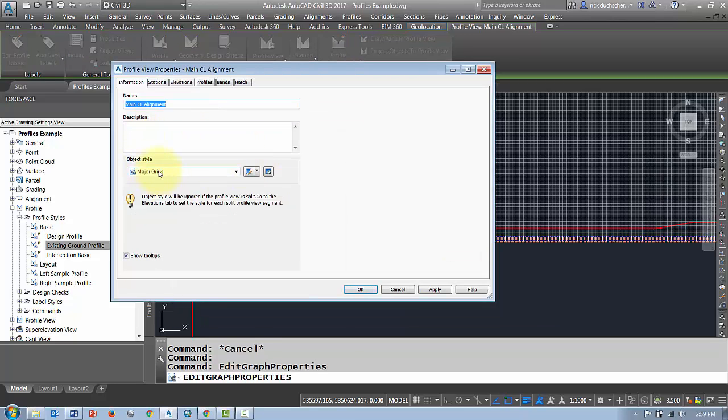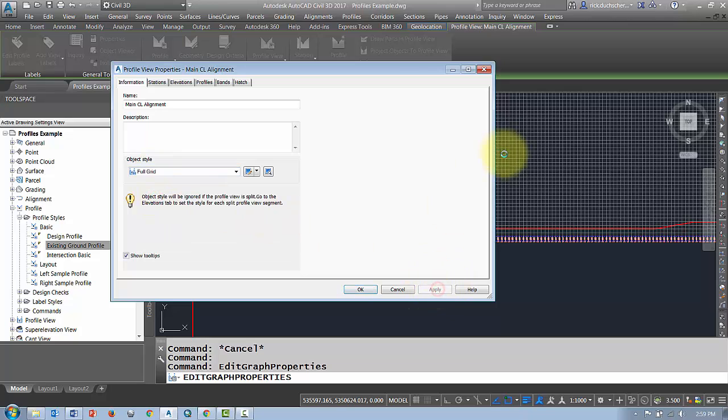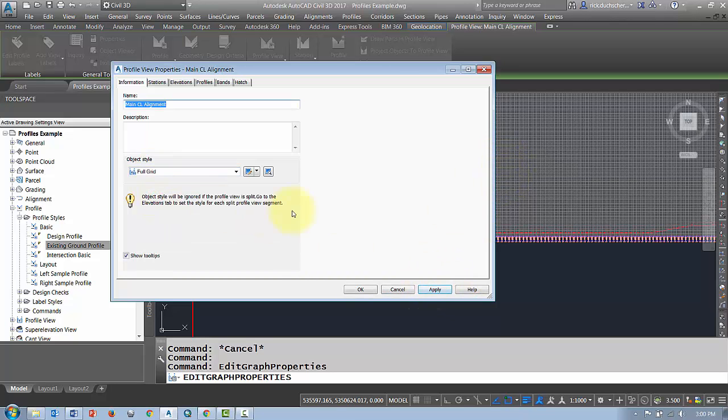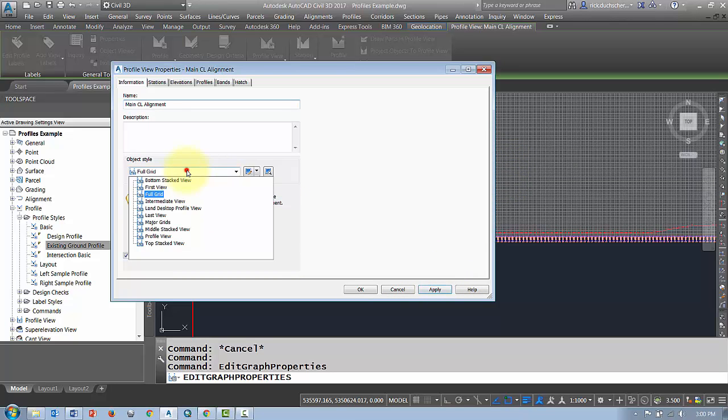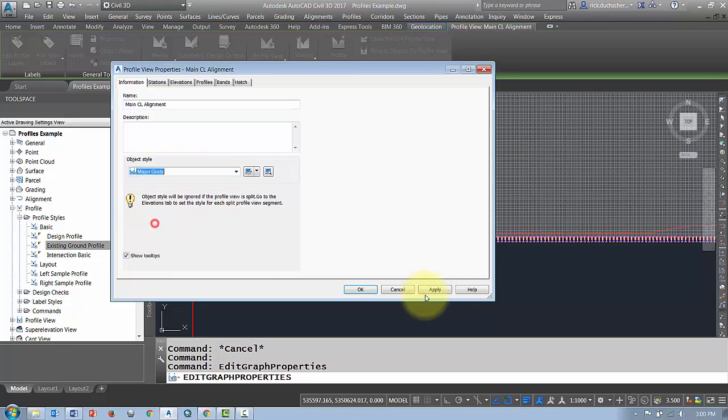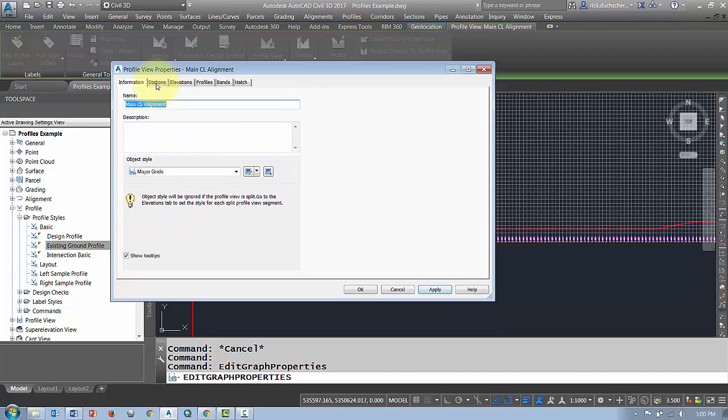Here I can change the object style if I like. I can change that grid style. These are all just different styles that you can edit or switch at any given time.